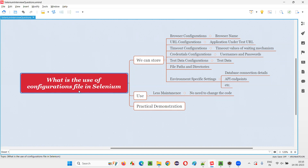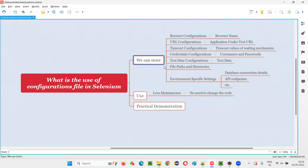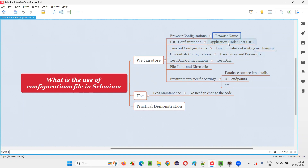For configuration file, we generally use a properties file in our automation testing projects. The purpose of using that configuration file or properties file in Selenium is to store browser configurations — like on which browser we want to run the scripts. We can store that into the configuration file, that is, a properties file.